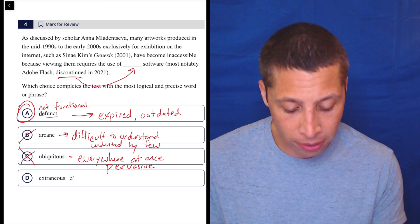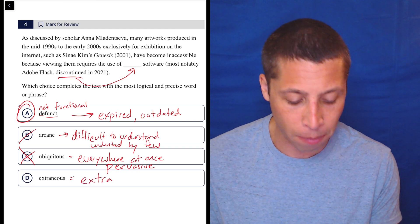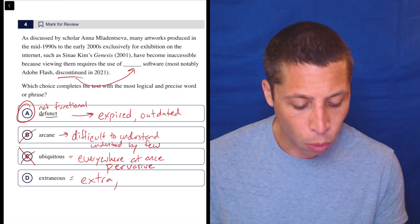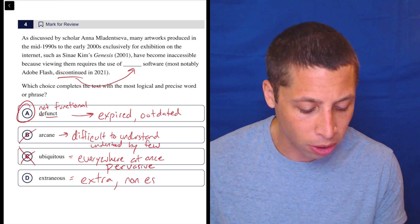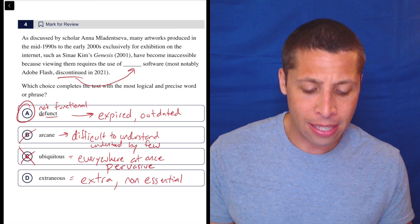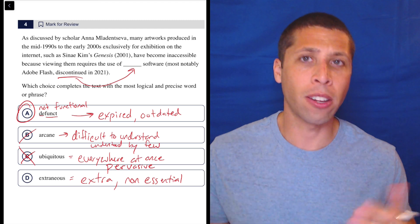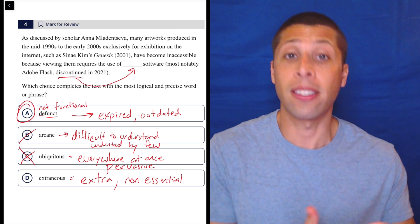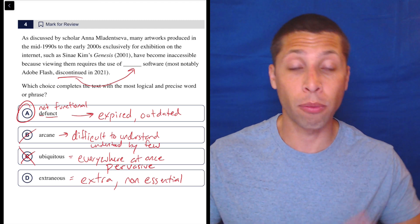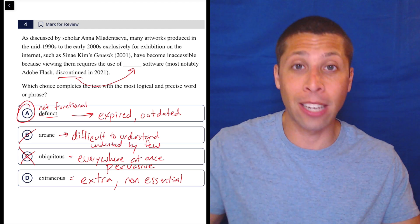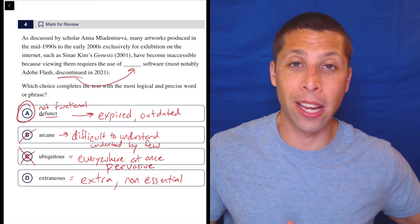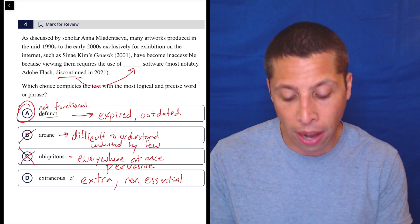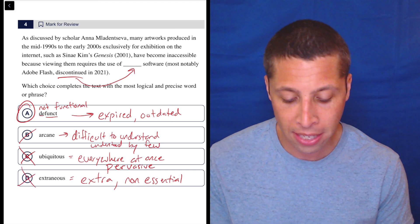And extraneous - very easy to memorize that word. It just means something is extra or non-essential. And so, again, it seems like that's not what the passage is saying. They're saying it is essential, right? We can't view this art without the software. So maybe it's kind of extraneous for other things on the internet nowadays, but it is not extraneous for this particular task.